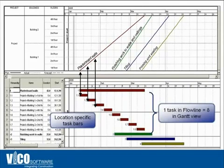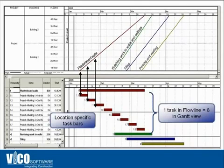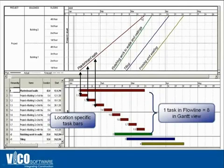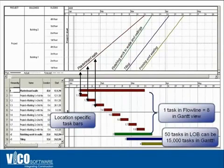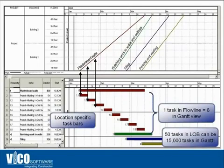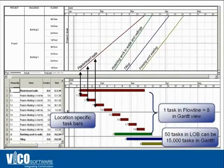With this technology, you also reduce the number of links embedded in the schedule, because the location sequence and location logic are automatically generated by the Flowline view. Continuity of locations is ensured by having a continuous line without any break, and the logic is automatically handled by the program. You only need to take care of predecessor and successor links, which reduces the number of links by an order of magnitude and helps you manipulate and resequence the schedule as many times as needed during the pre-construction process.